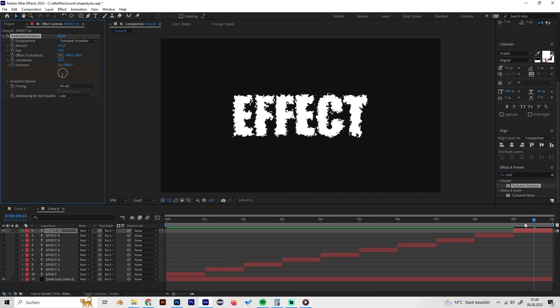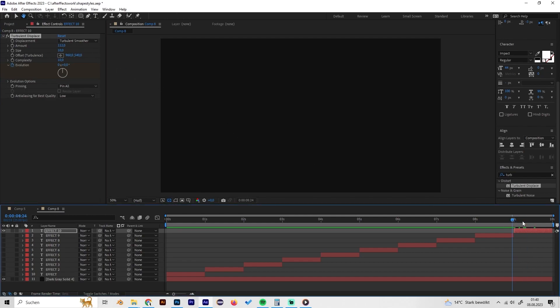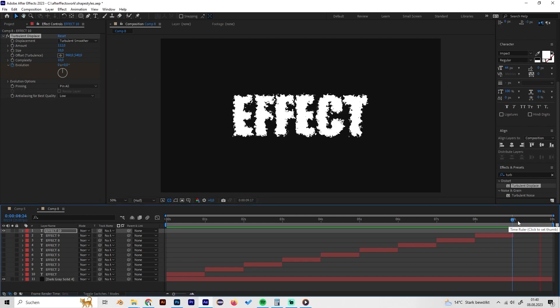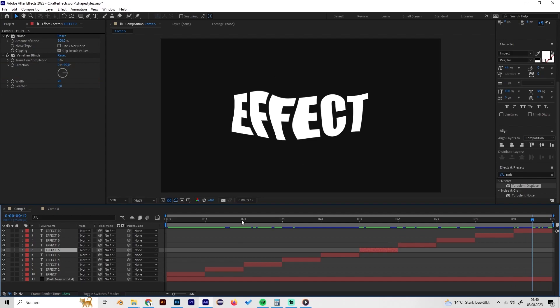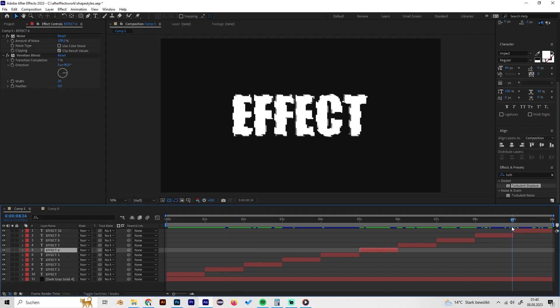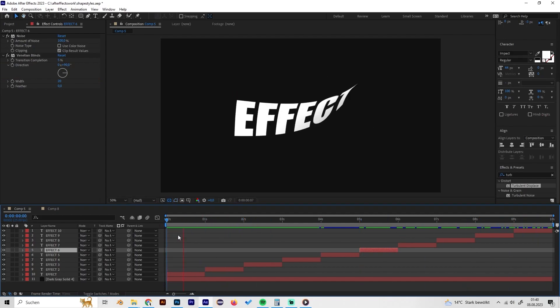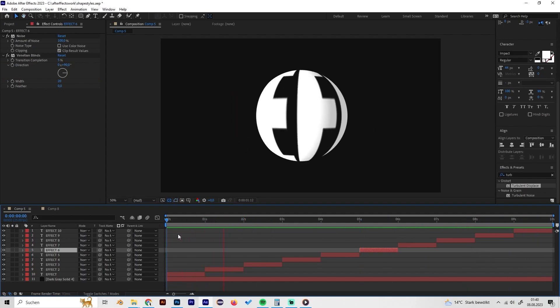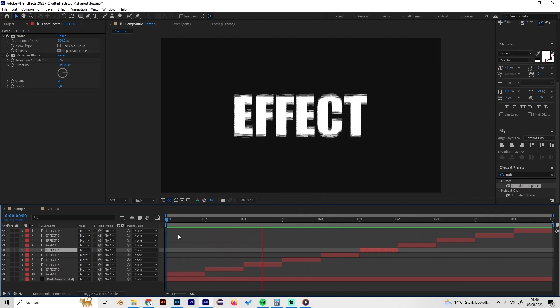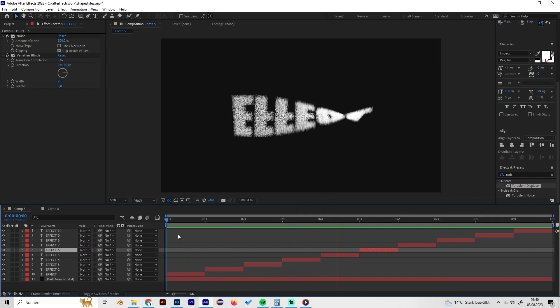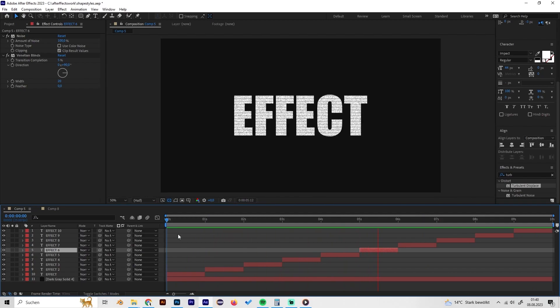Just try things out and be creative — that's already it! We've made 10 really cool looking effects. Thanks a lot for watching, I hope you enjoyed this, and see you next time.